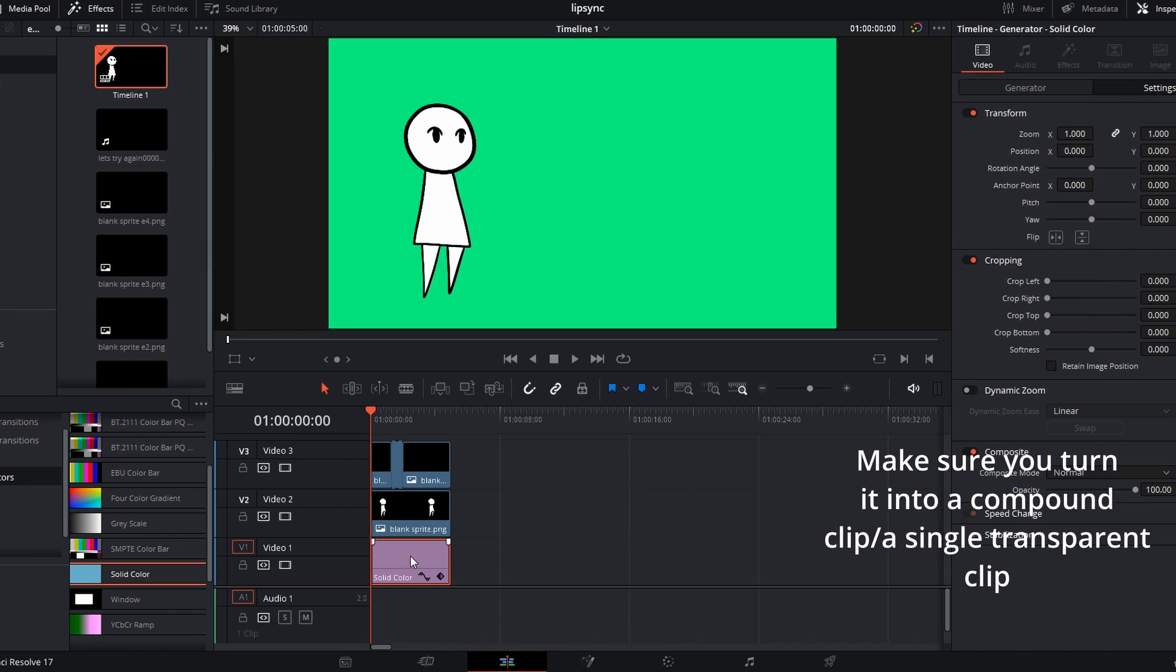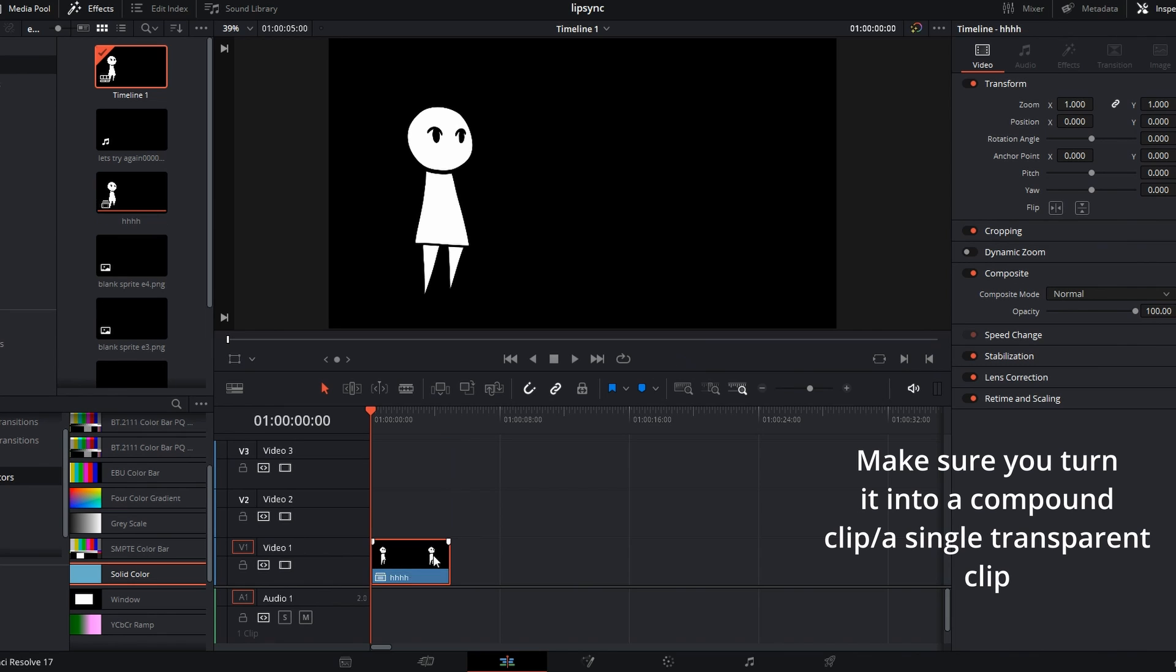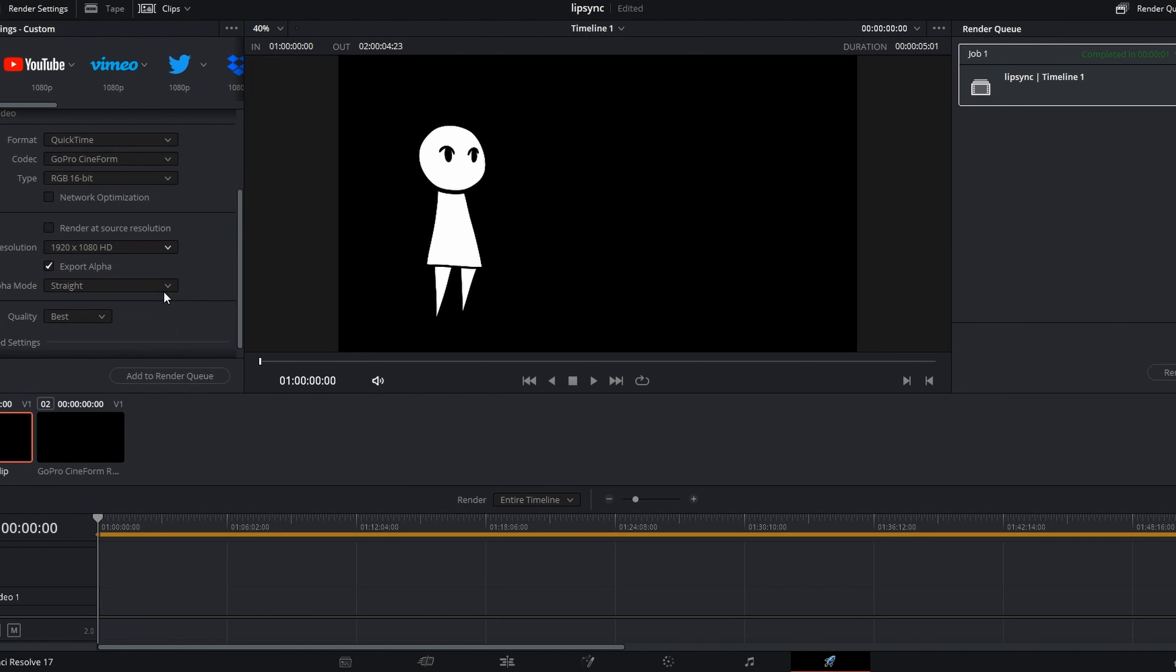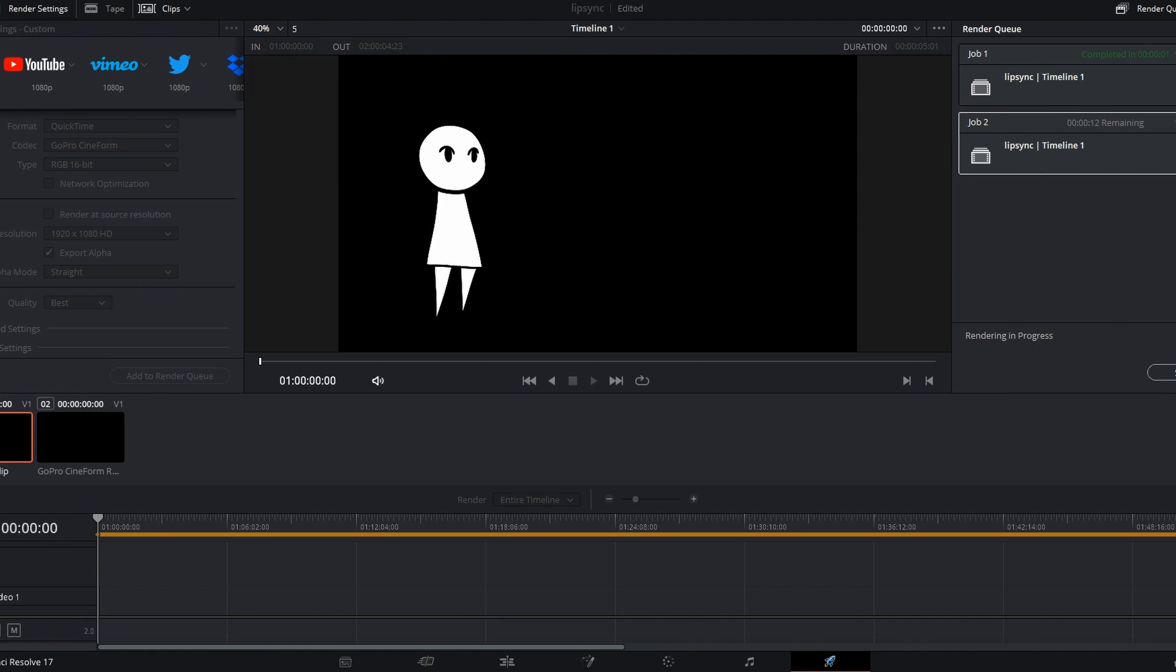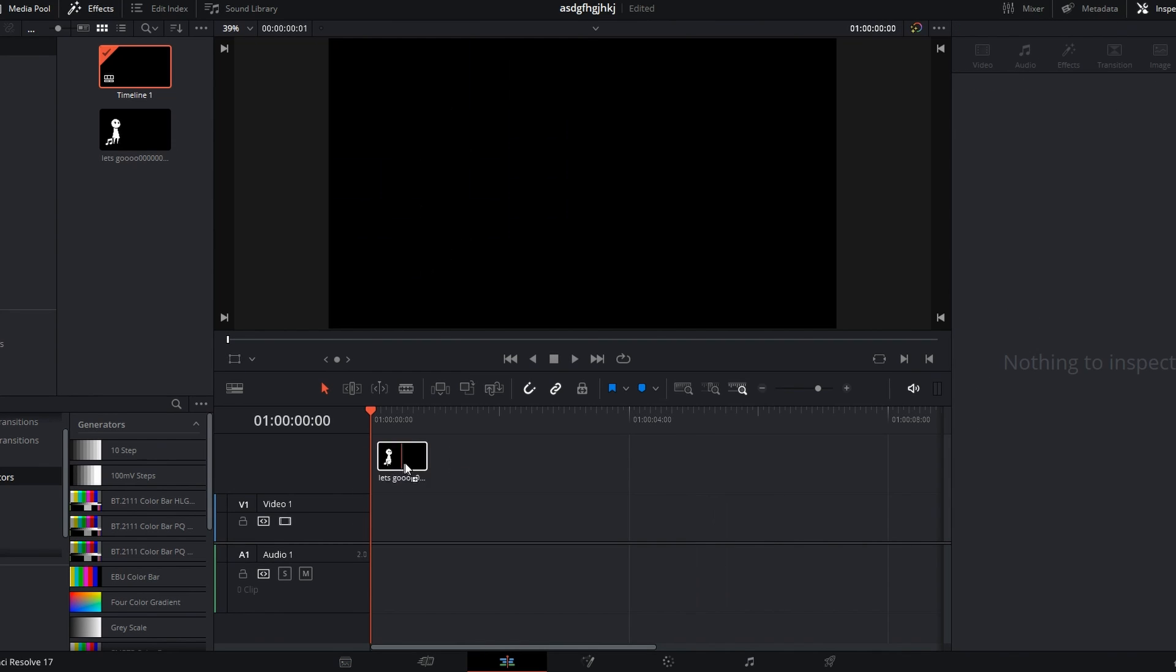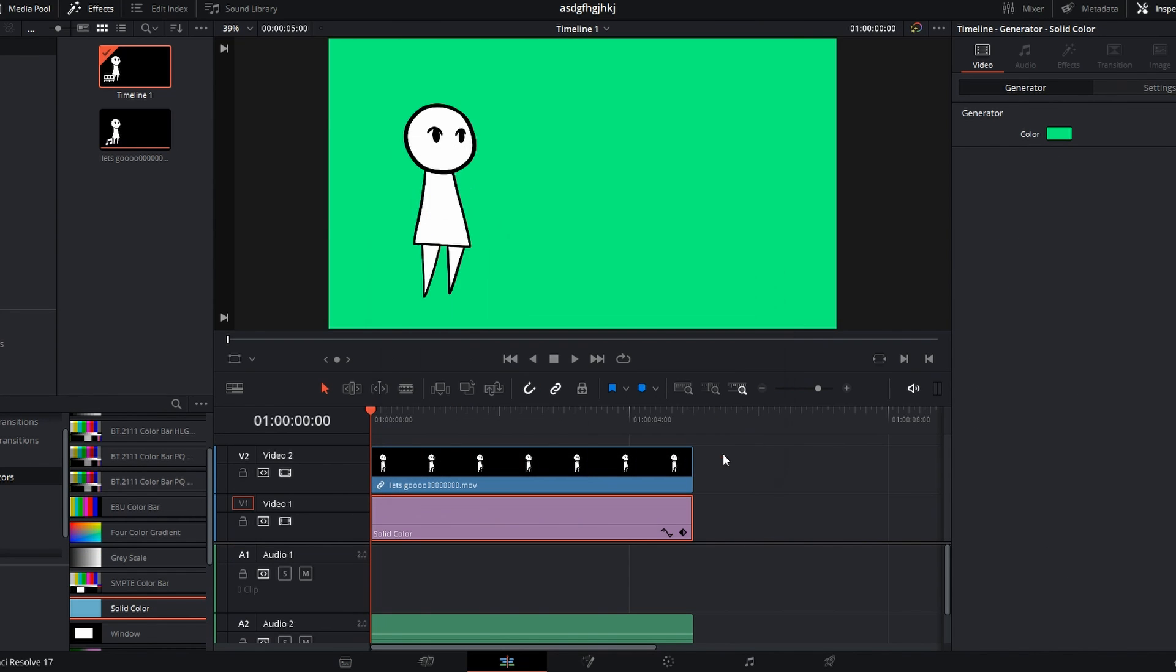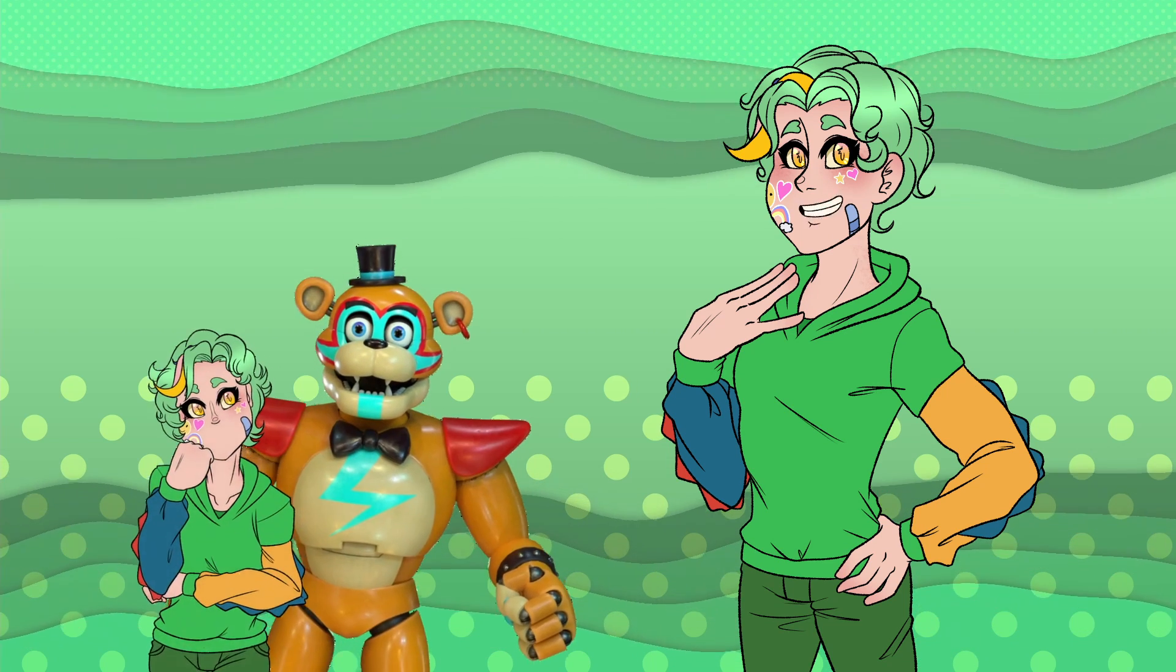Next step is to unlock the solid color layer and set the opacity down to zero. Go to deliver and select individual clips, clip time, GoPro Cineform, RGB 16-bit, and make sure you select export alpha. For alpha mode, select straight. Render that bad boy and we're gonna move on to our actual project file. You'll hopefully notice now that when you import your now blinking sprite, it has a transparent background. Congrats! You can now be a degenerate with your mouthless form.